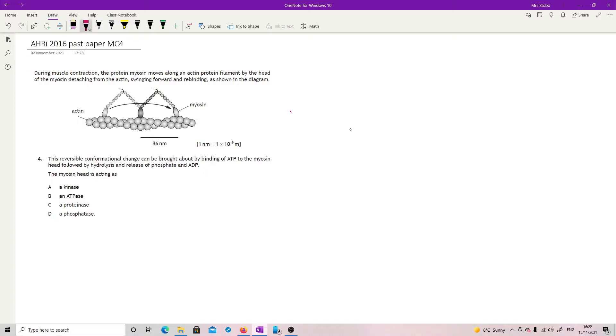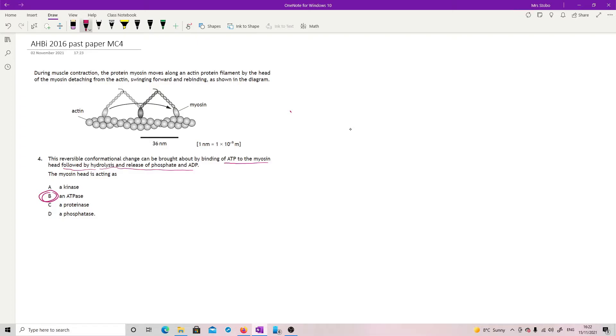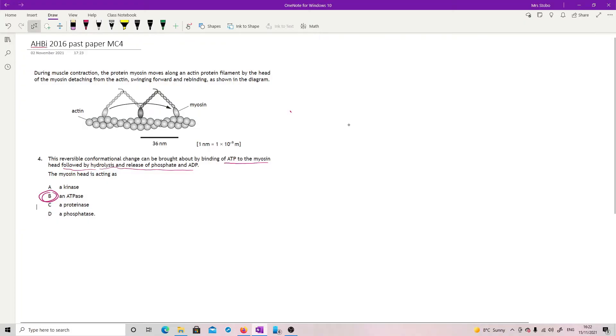So what we're looking for is what exactly is it doing? So it says it's binding of ATP to the myosin head, followed by hydrolysis and release of the phosphate and ADP. So what that is doing is breaking up ATP. So therefore it's an ATPase. It's not a kinase. A kinase moves a group from somewhere to somewhere else. It's not a proteinase because it's not breaking down a protein. And it's not a phosphatase because it is not removing the phosphate from somewhere.